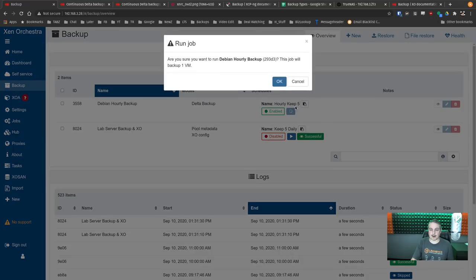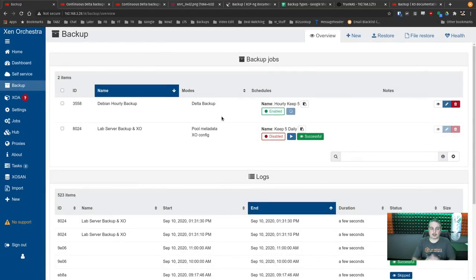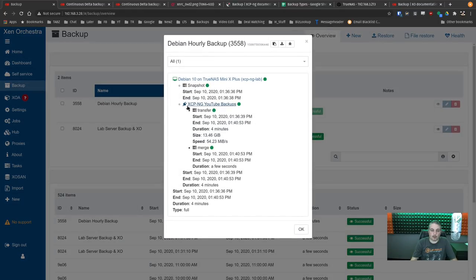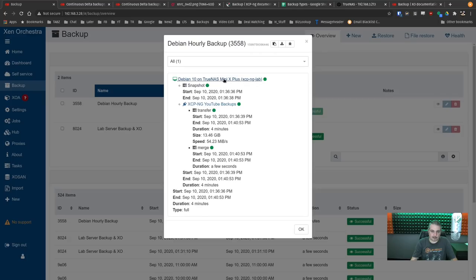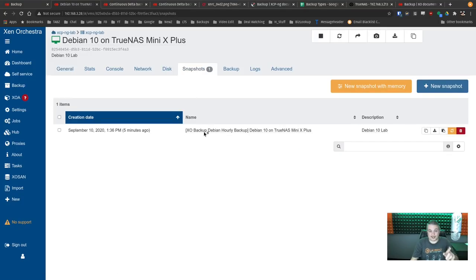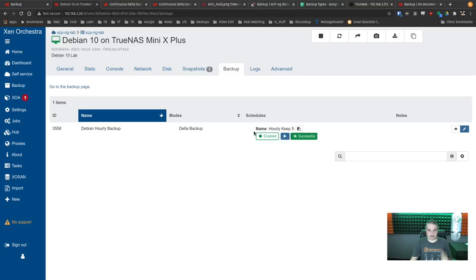Running the backup manually now — success. We have the full export here: 13 gigs exported. Looking at the VM itself, it now has a snapshot tagged 'XO backup hourly.' Don't touch this snapshot — it's attached to the backup for this particular system. When the next backup runs, it will compare the differential from this snapshot.